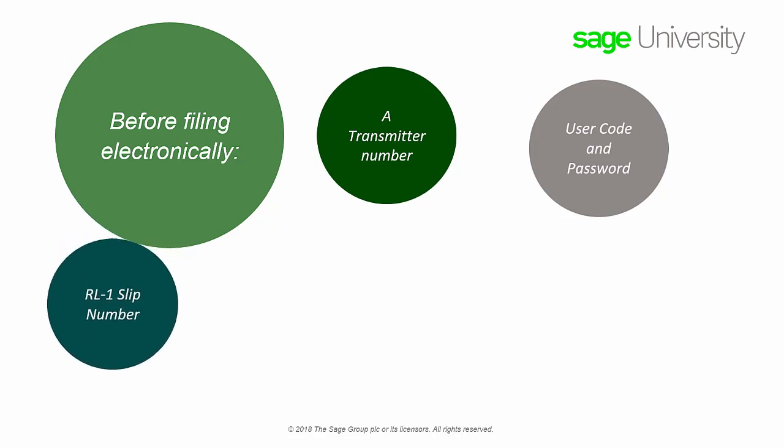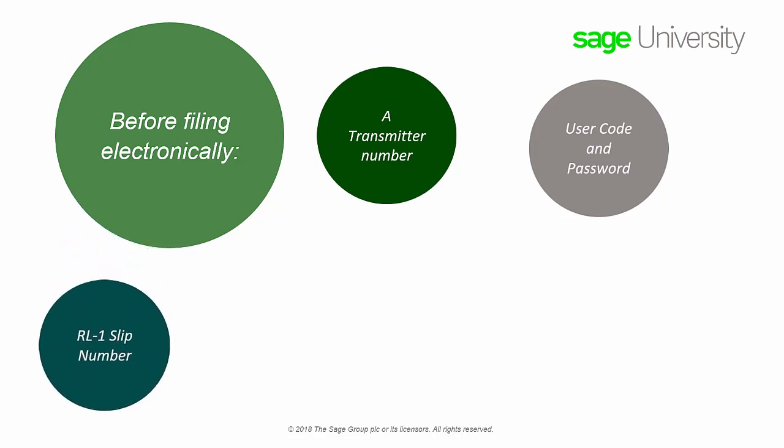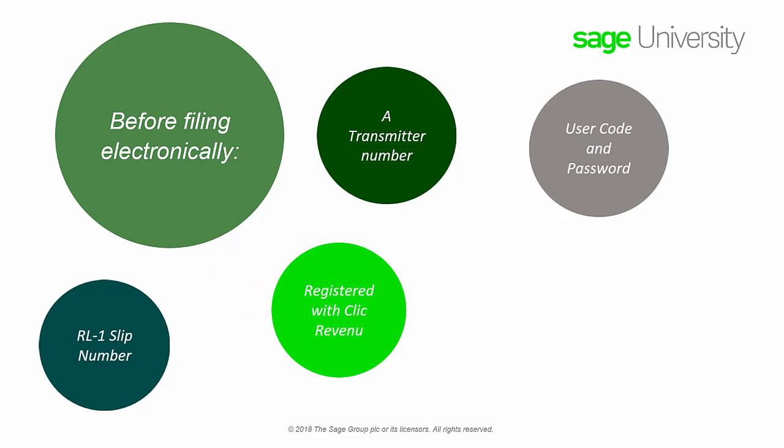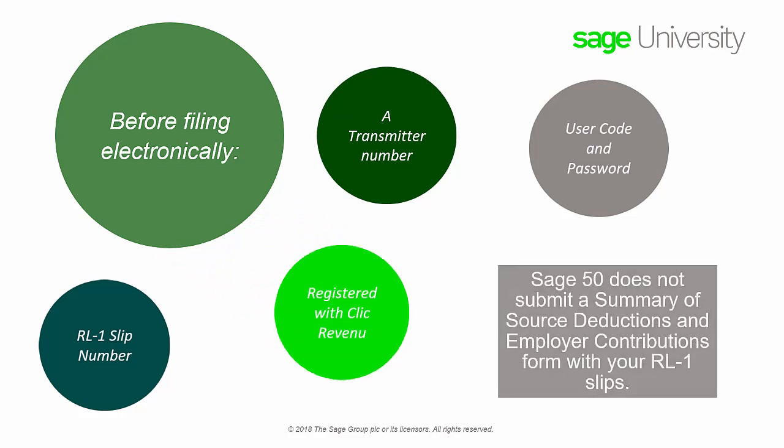You will also need a relevant one slip number. Sage 50 uses this number to generate each employee's eight-digit e-file slip number. You must be registered with Click Revenue in order to file relevant one slips over the Internet. Sage 50 does not submit a summary of source deductions and employer contributions form with your relevant one slips. You can fill in a summary form on the Revenue Quebec website or print and mail the form in.